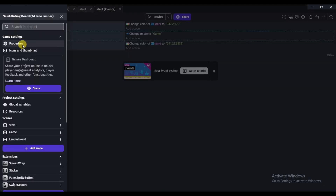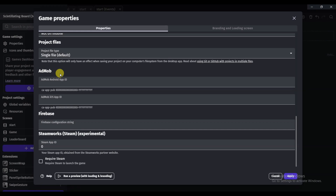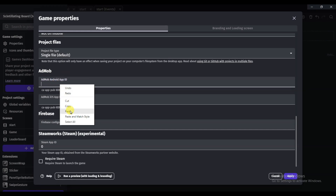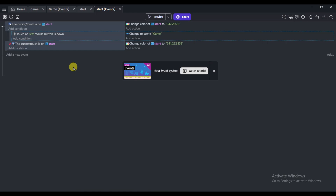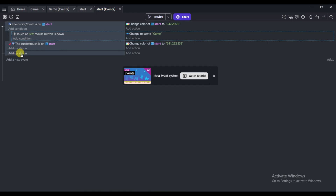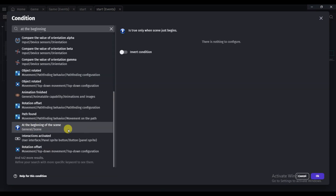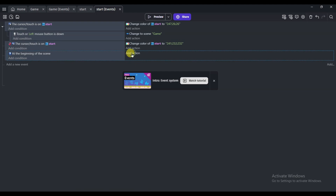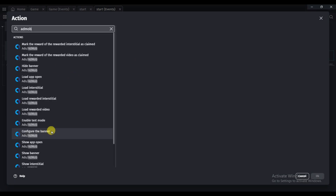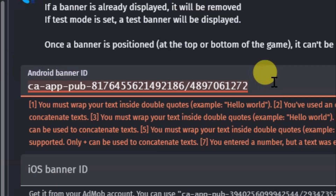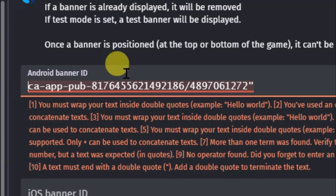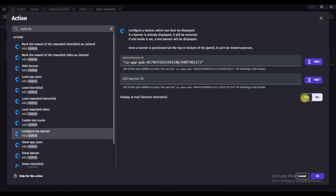Here you can see the App ID — click to copy it. Go to GDevelop software, click Properties, scroll down to the AdMob option, and paste your App ID, then click Apply. Now go back to AdMob — this is the banner ad unit ID, click to copy it. In GDevelop, click 'Add Condition,' type 'At the beginning of the scene,' select it, click OK, then click 'Add Action' and search AdMob. Select 'Configure the Banner,' paste your banner ad unit ID, choose the top position, and click OK.